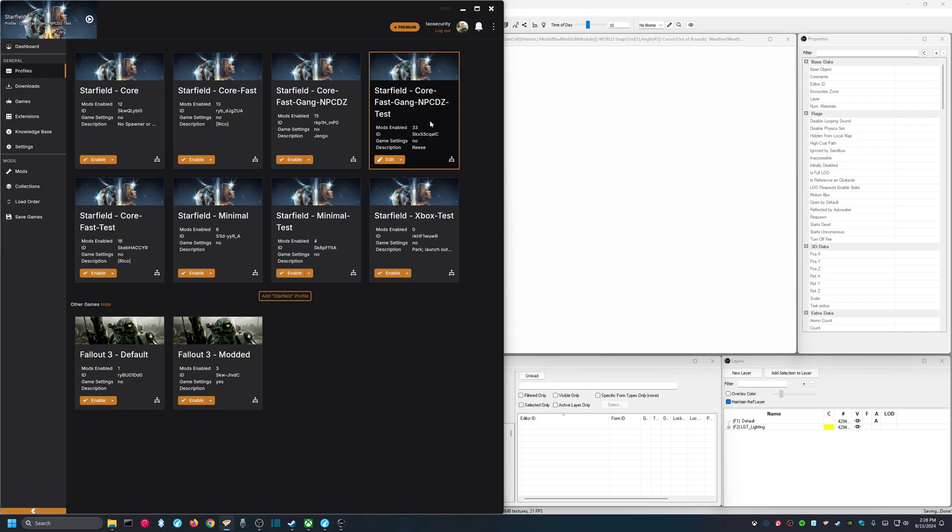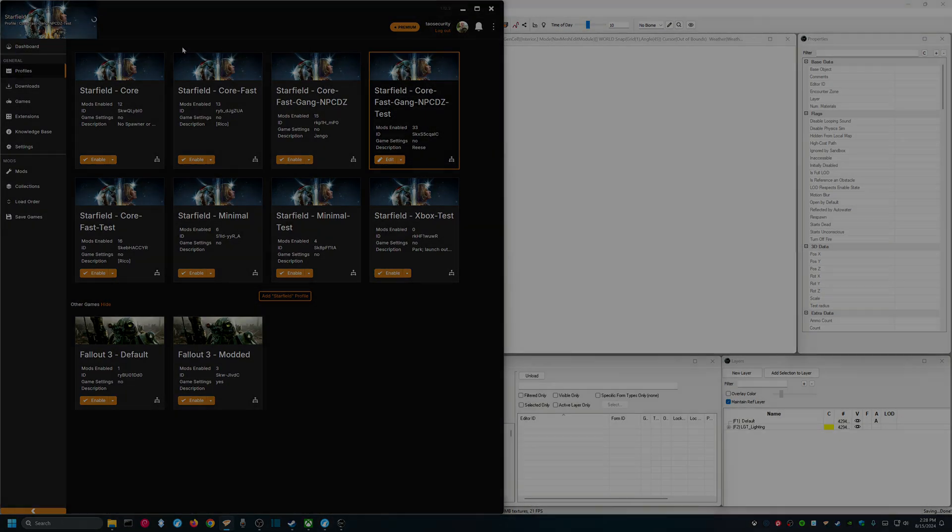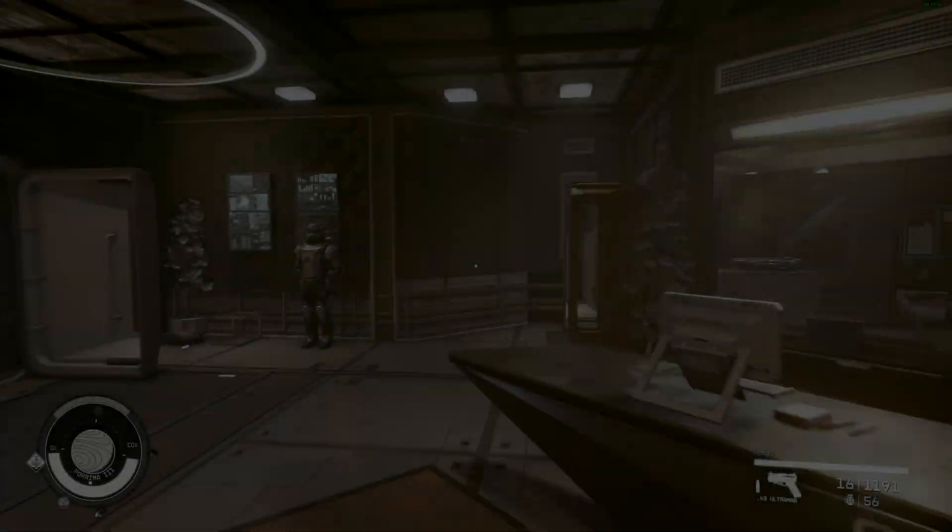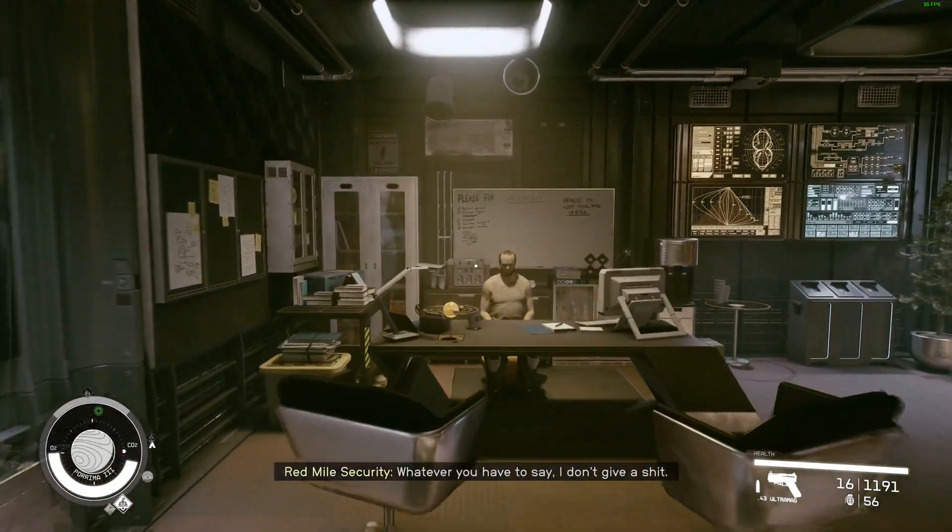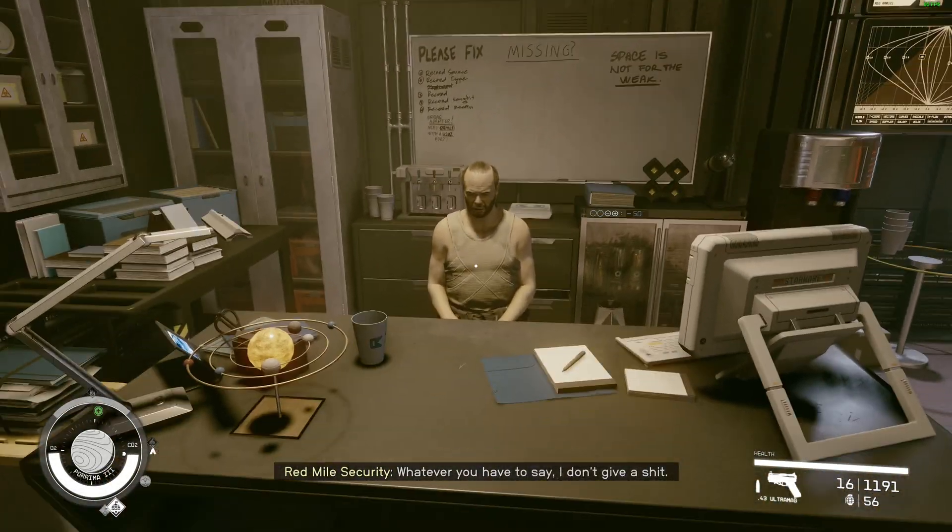This is my testing profile that I will use. And we'll start. Alright, let's go see if the ship vendor has my new ship.